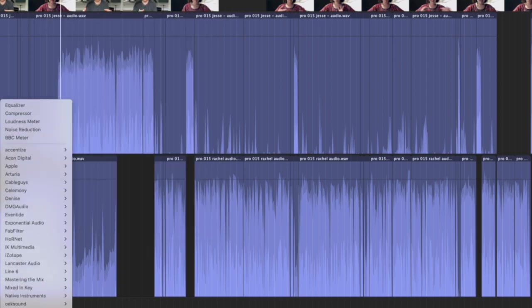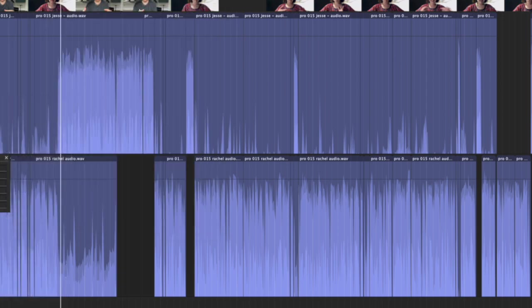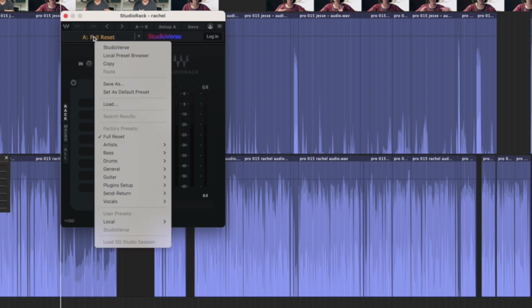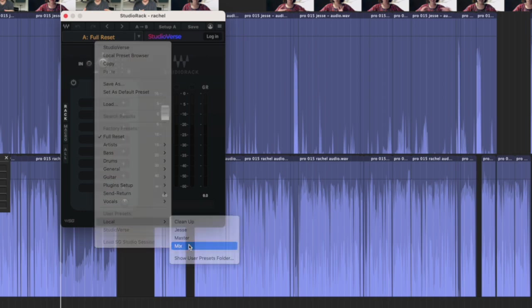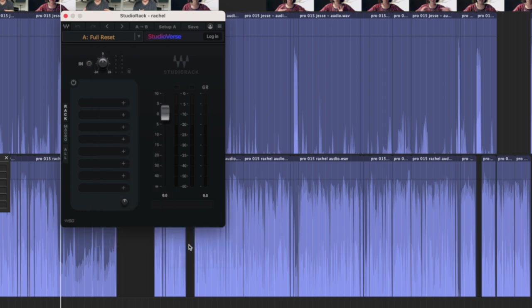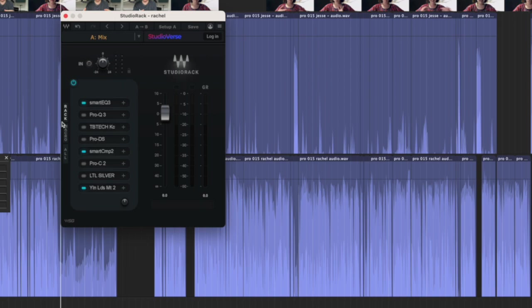I'll load up a second instance. This will be my mixing plug-ins. So I've got EQs, I've got compressors, I've got my loudness meter.